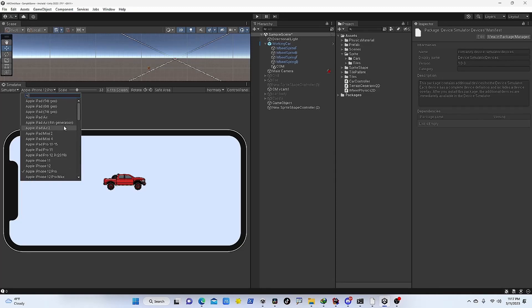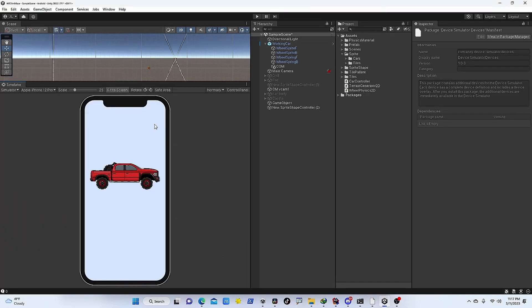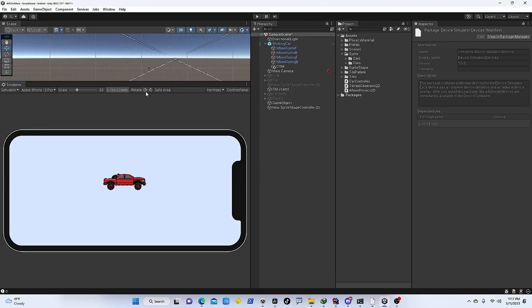In every update they are going to add more and more devices. You can rotate this based on your game, based on your needs. You can see if this is going to fit into your targeted aspect ratio.